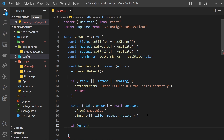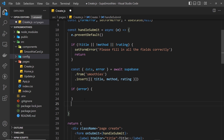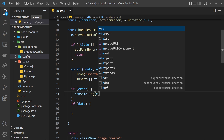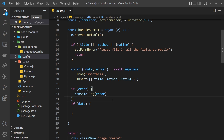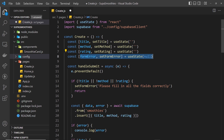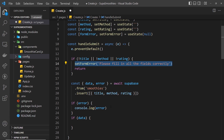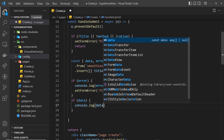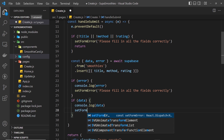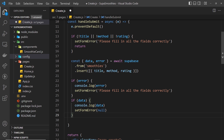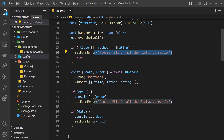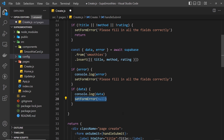After the insert, we check for errors and data. If there's an error, we log it to the console and update the form error state with the error message. If there's data, we log it and set the form error to null to clear any previous error — because a user might have seen an error initially, then filled in the form correctly and gotten data back, so we want to remove the error at that point. Let's save this and preview.